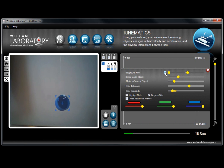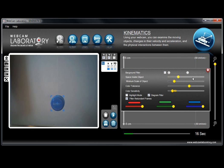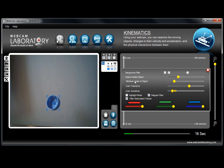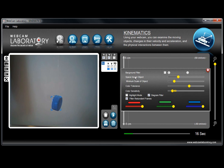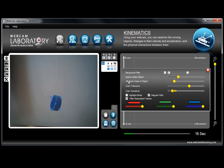First we have the background filter. The next one is called space inside object, it basically corrects the object flaws within the objects themselves. Next is the minimum scale of object which is self-explanatory.